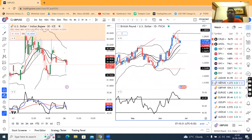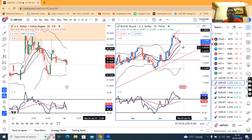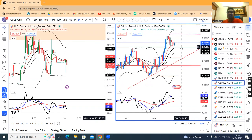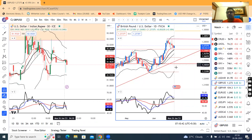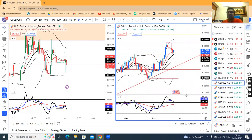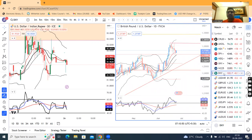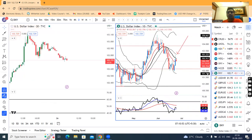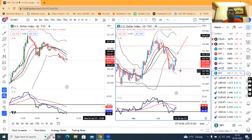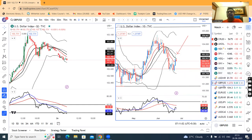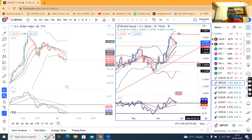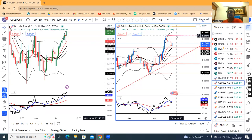GBP/USD is at 1.2738. The support is at 1.2675 or 1.2700 — this is the previous resistance which is supposed to act as support. That means if the dollar index goes to increase resistance at 102 and lower, GBP/USD will challenge your swing high again, which is at 1.2850.